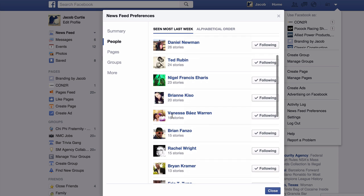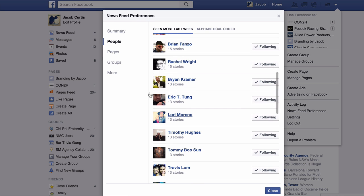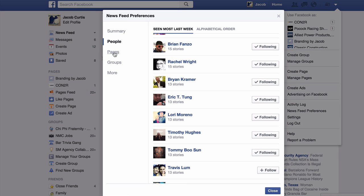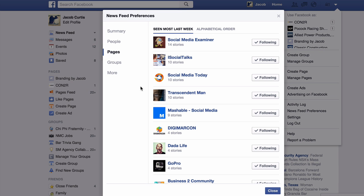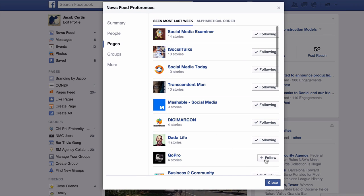To stop seeing updates from a particular user, simply choose to unfollow them. Keep in mind, this will not de-friend the user or inform them that they will no longer be prioritized in your Facebook newsfeed. Unfollowing pages, groups, users, or apps from within your Facebook newsfeed preferences will allow room for other users' updates to appear in your newsfeed, or will make room for more stories from those that you do want to see.